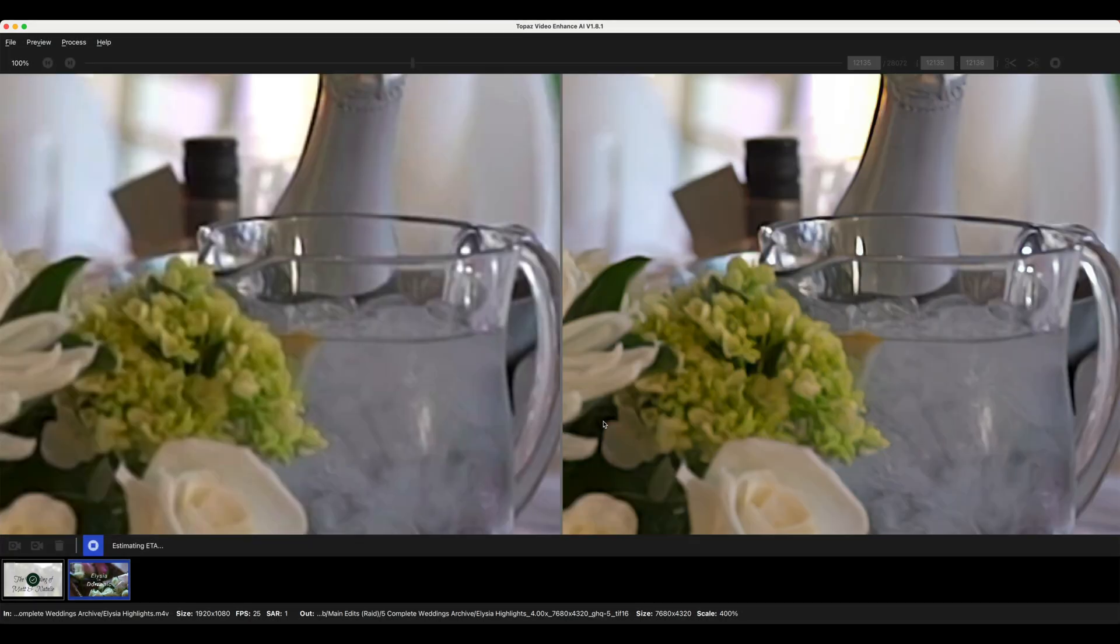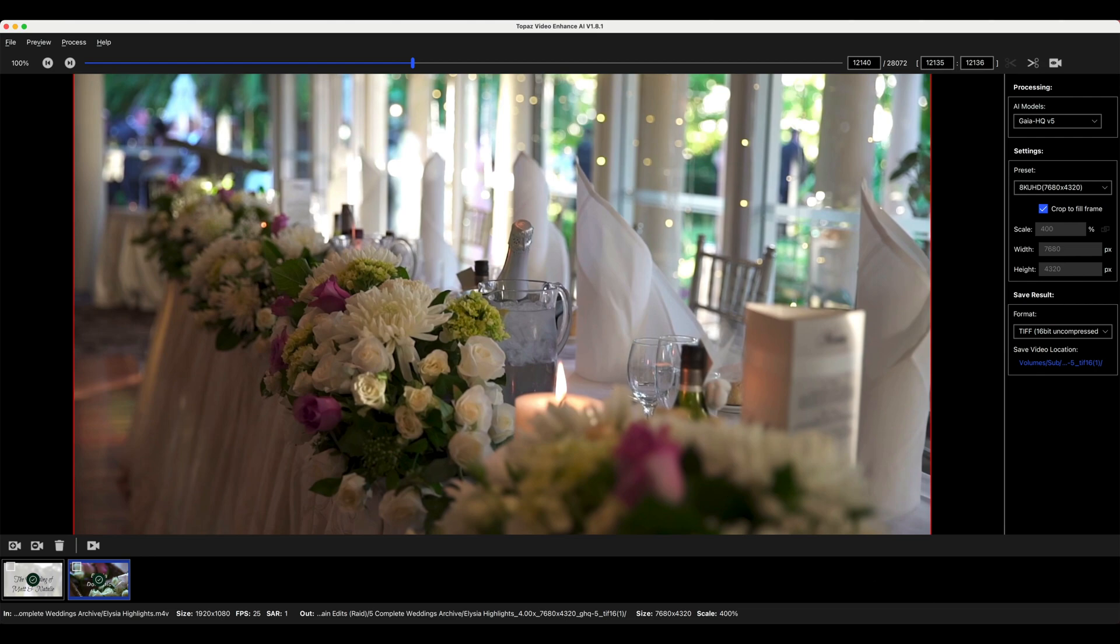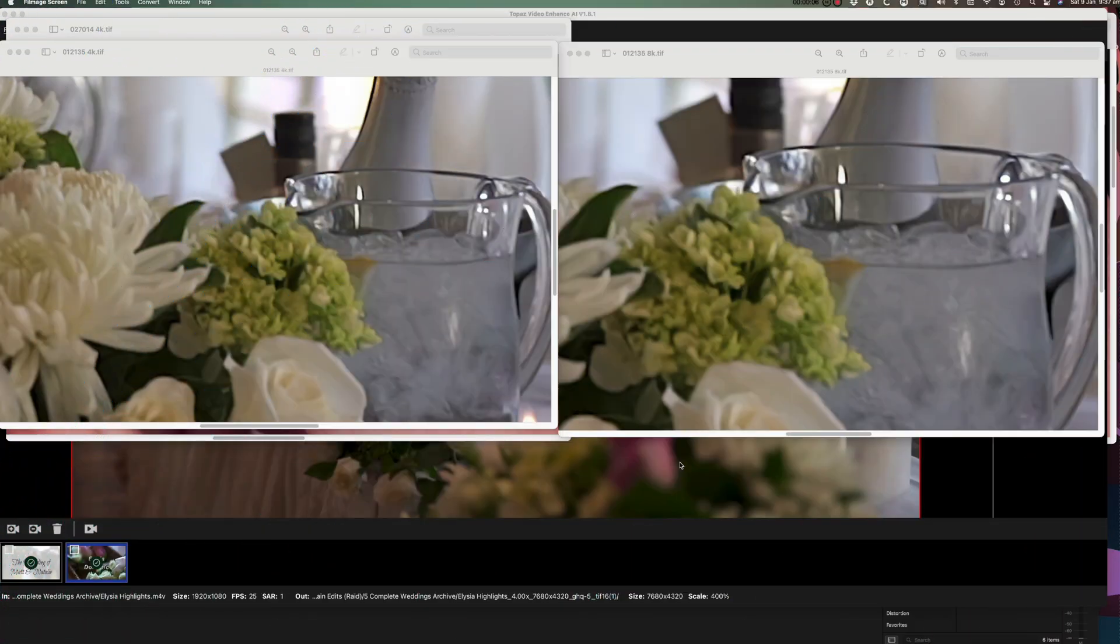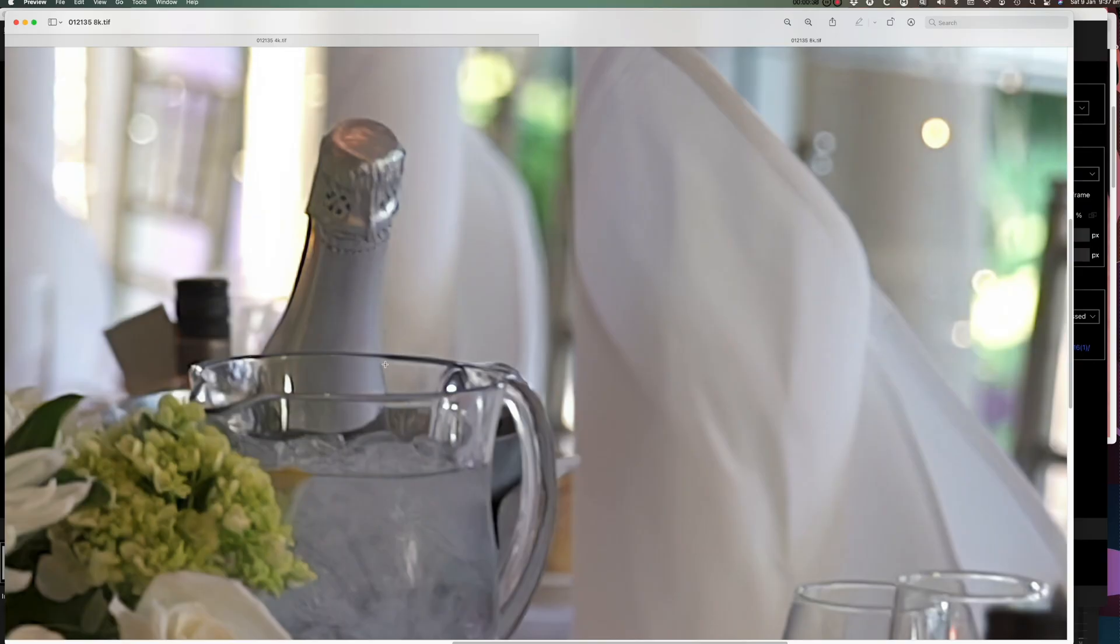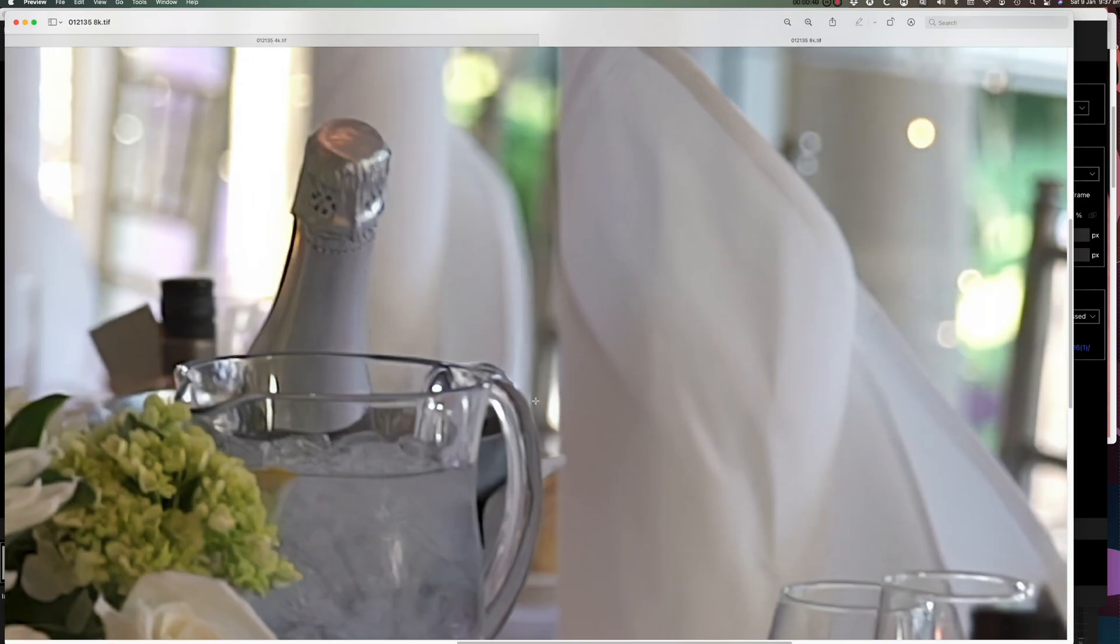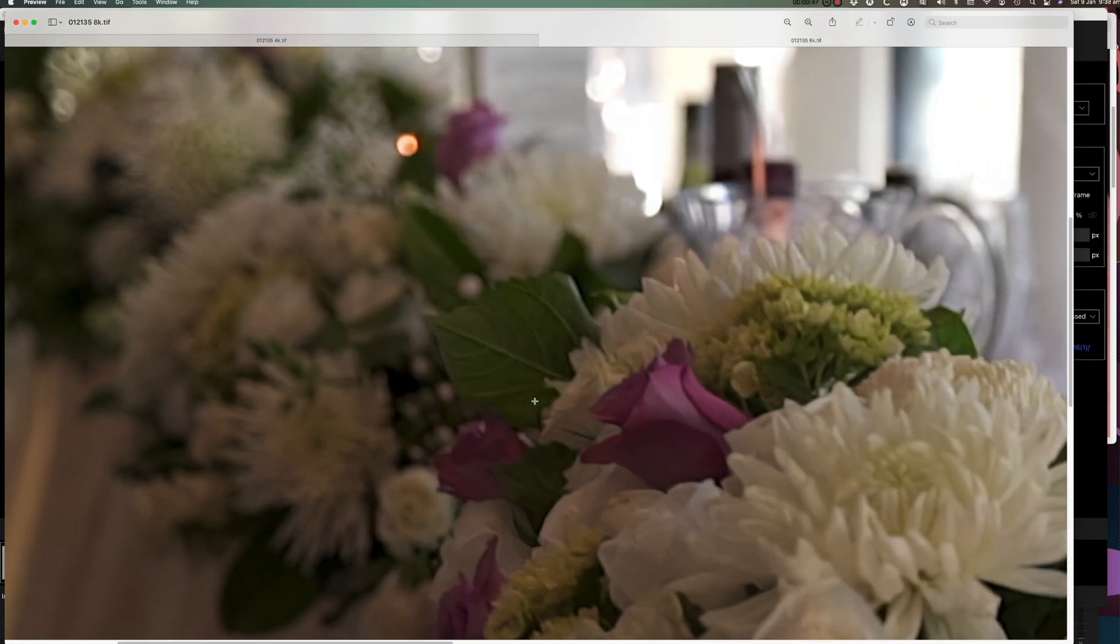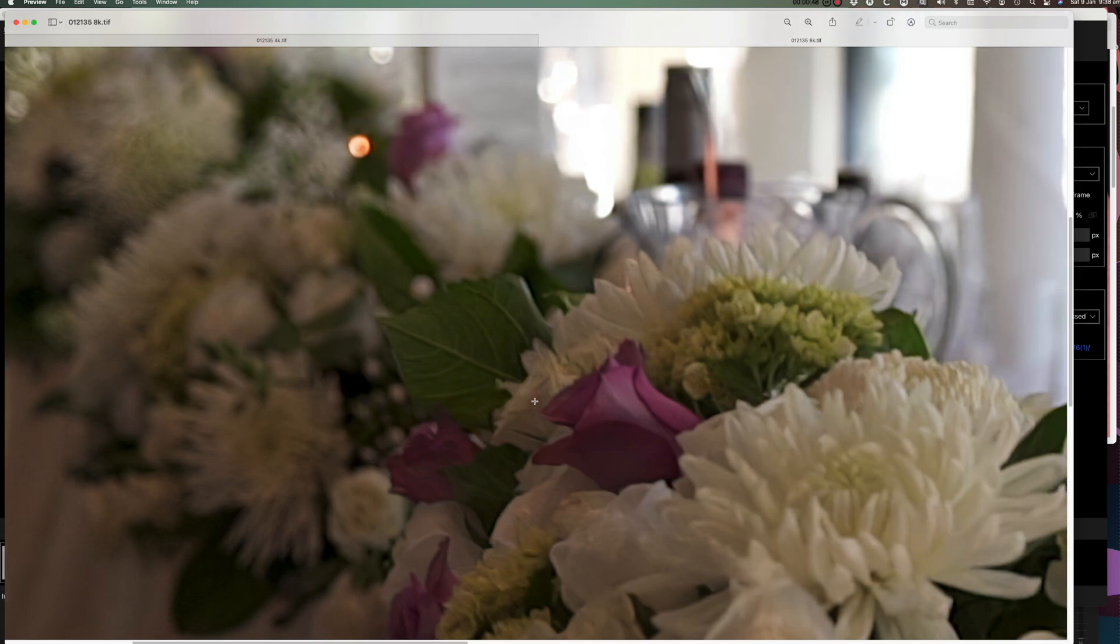Now we'll have a look at them in the Finder. These are the two images showing in preview in the Finder. They've been zoomed in. That's the 4k image on the left and the 8k image on the right. If we fill the screen with these now, that's the 8k image there.